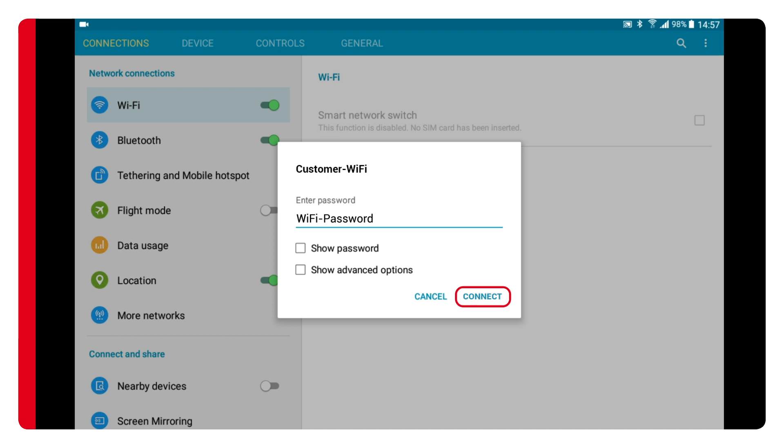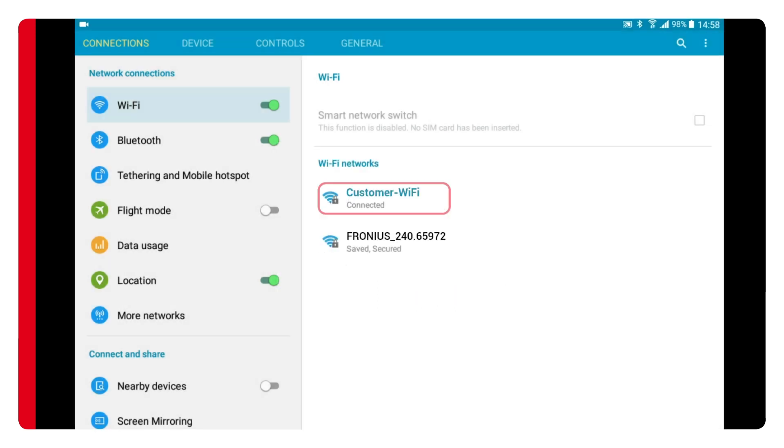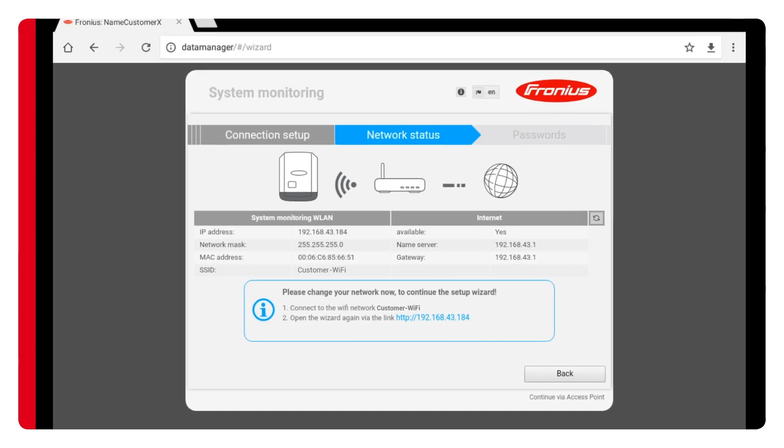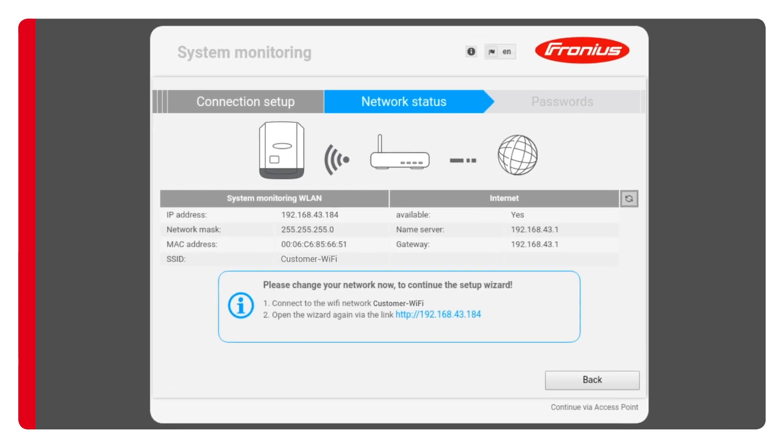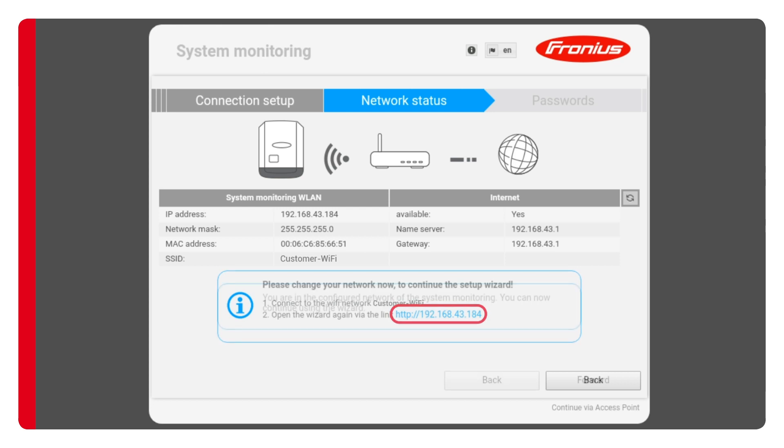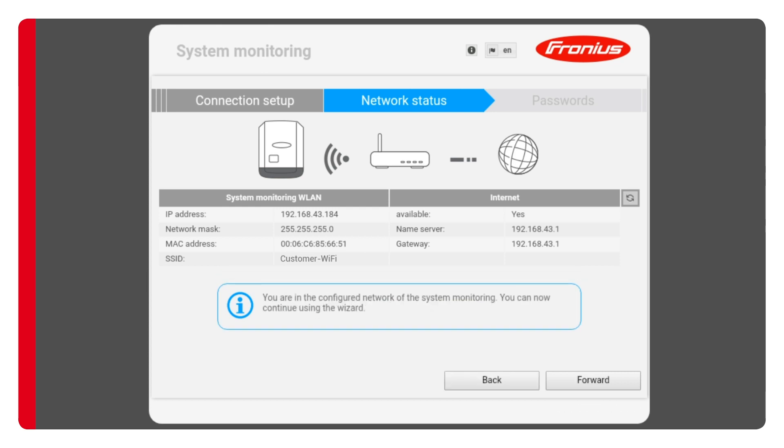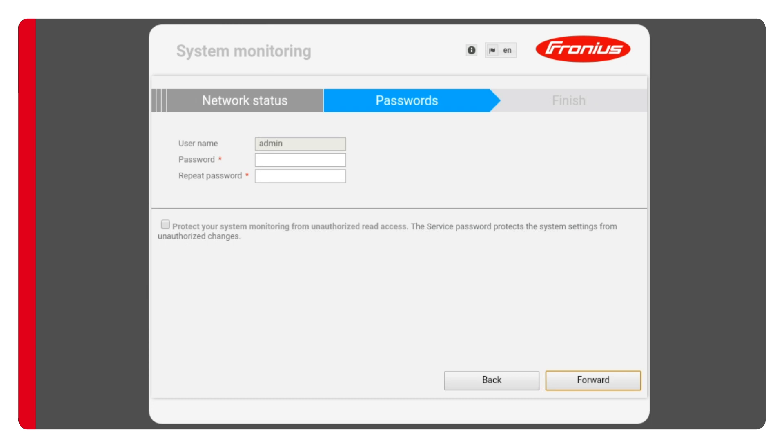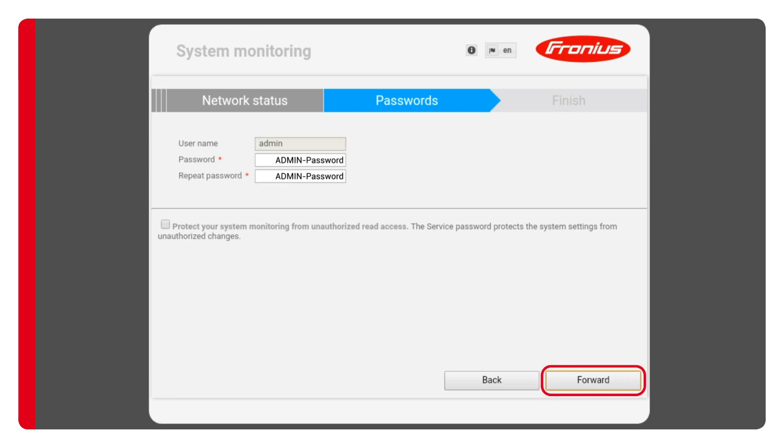When the connection has been established, return to your web browser. To continue the commissioning process, click on the link shown. This will enable you to access the inverter via the network. You'll once again receive confirmation that the connection was successful. Click on forward. To save all your settings up to this point you'll need to enter an admin password. You can use a password of your choice.